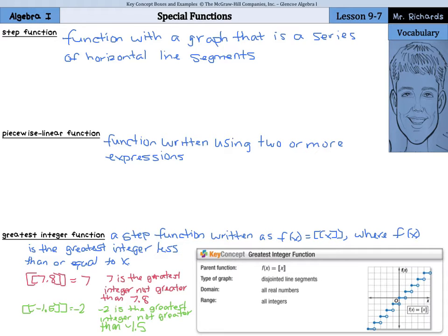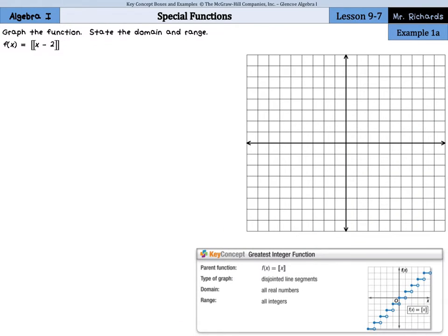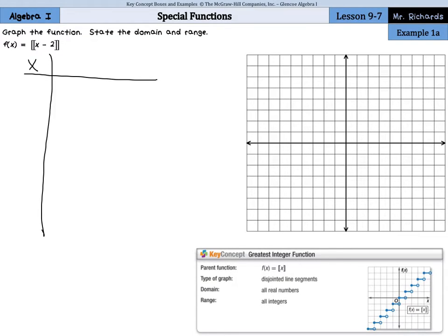Knowing the difference there will come in handy as we get into our examples today. Our first set of examples asks us to graph the function and state the domain and range. We have f of x equals the greatest integer function of x minus 2. Let's start by making a table of values — we'll have x, then x minus 2, and then the greatest integer of x minus 2.